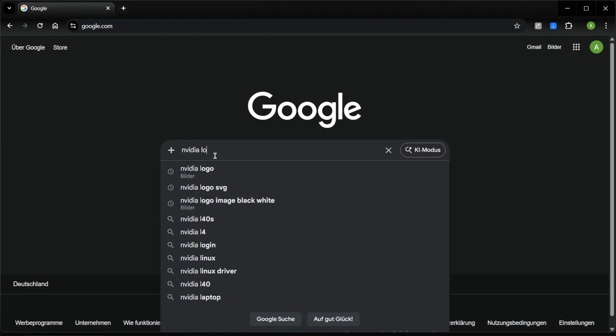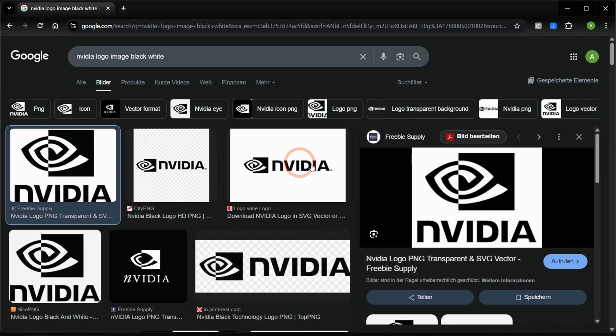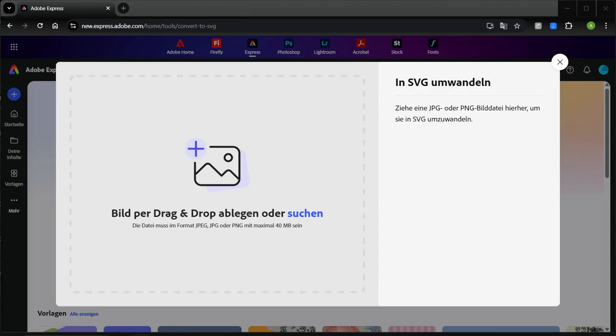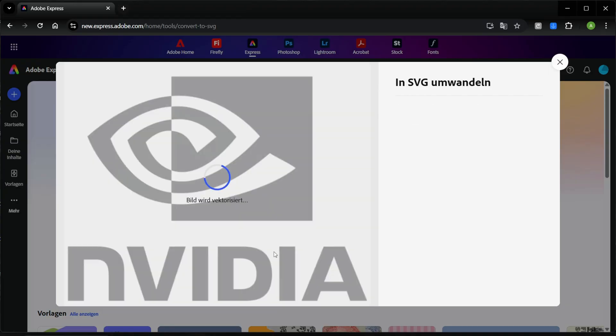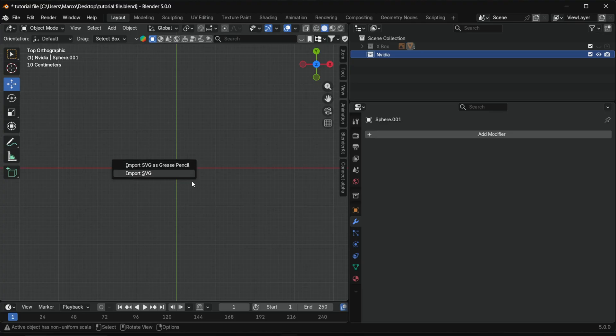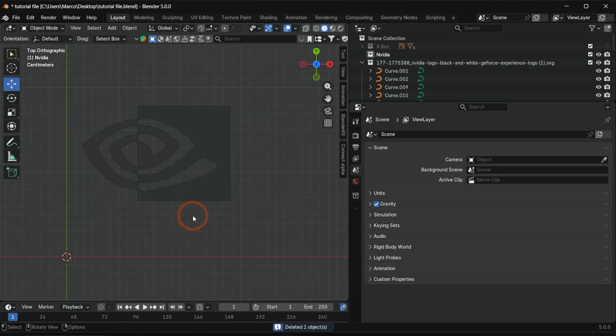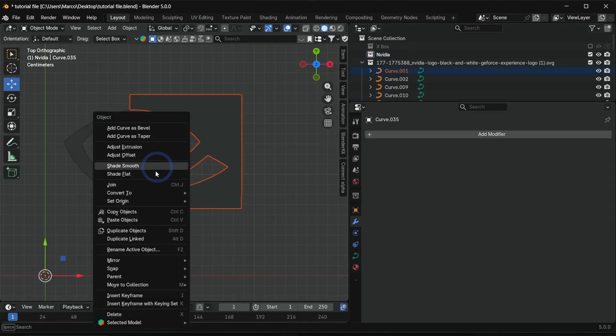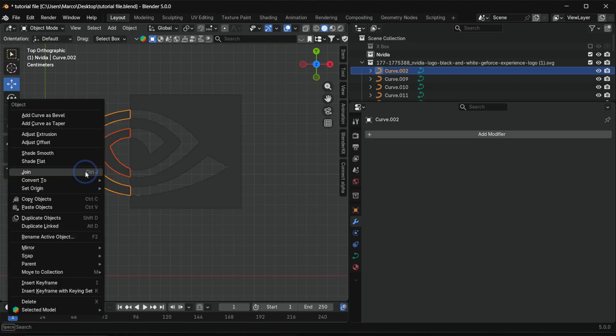Search for your logo in black and white. In this case, NVIDIA. To convert the image into a vector file, use Adobe's free online SVG converter. The link is in the description. Download the SVG and drag it into Blender. Delete the background and the text, then connect the curves for each logo part separately.